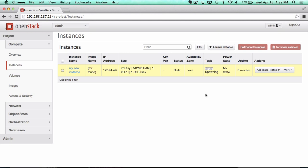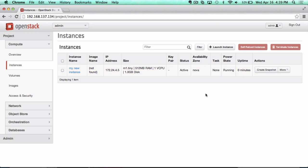This is the basic function of any cloud: to provision those resources, get your virtual machine up, determine how much storage you want to have, and how you want to attach it with your instance.